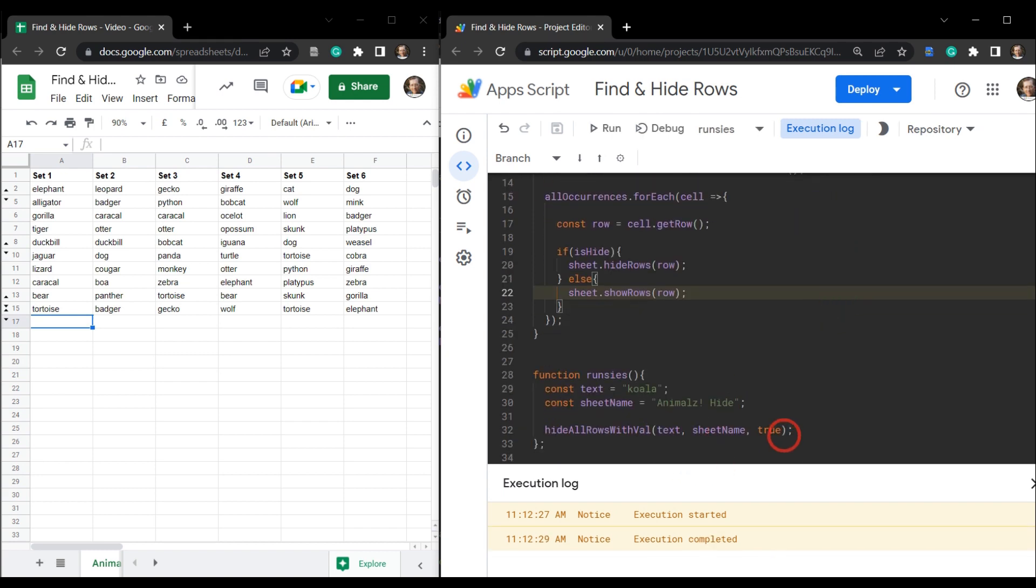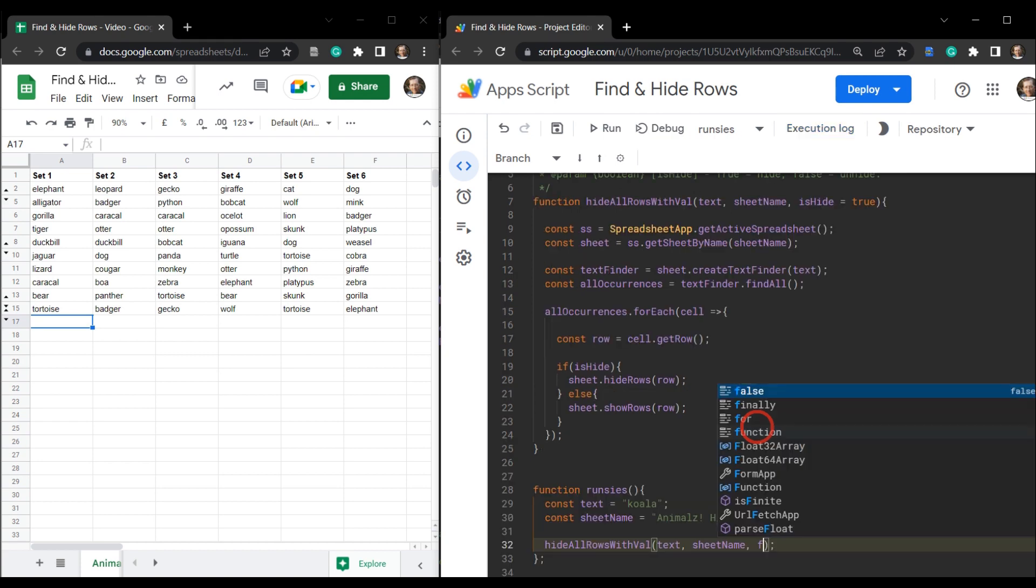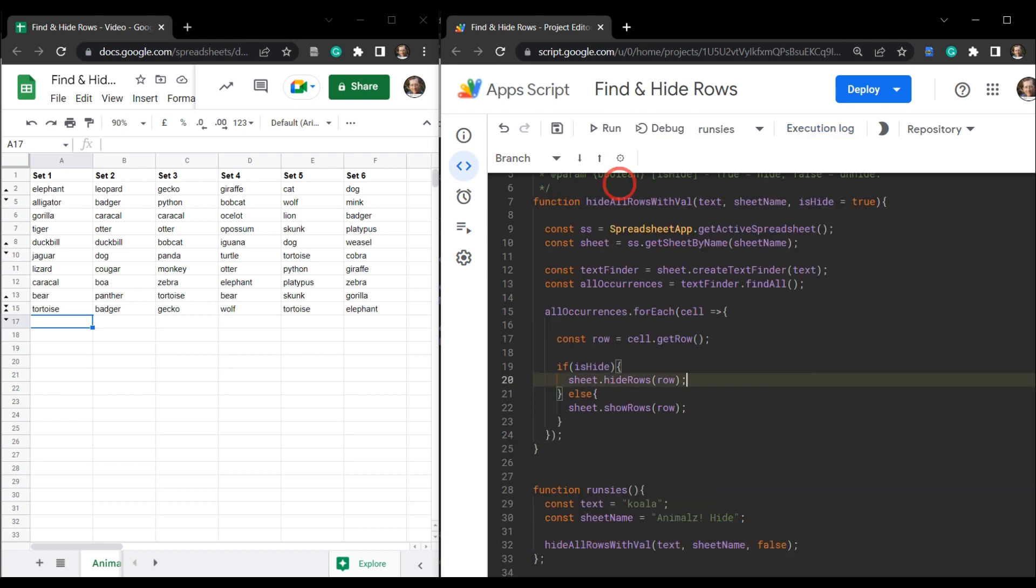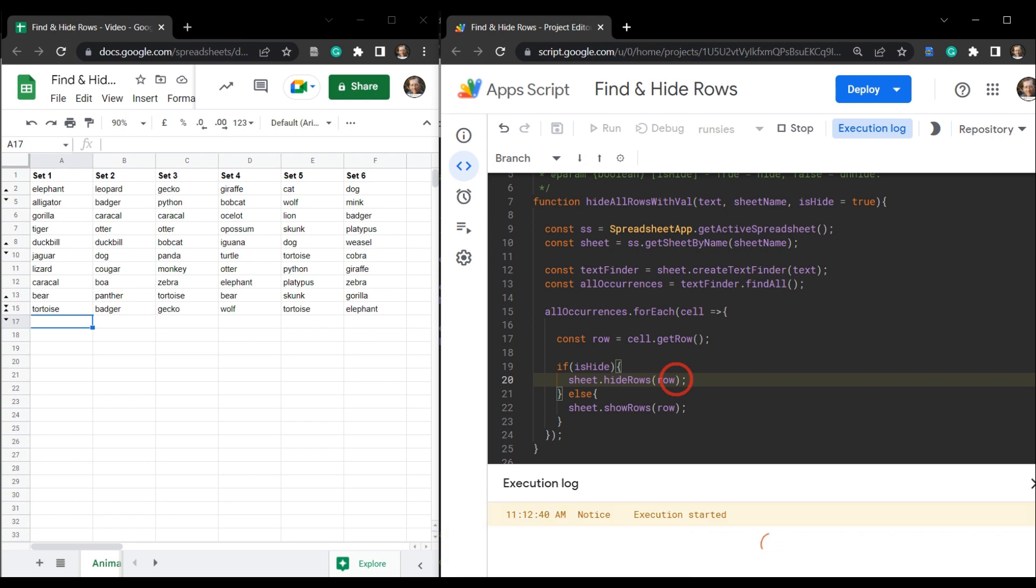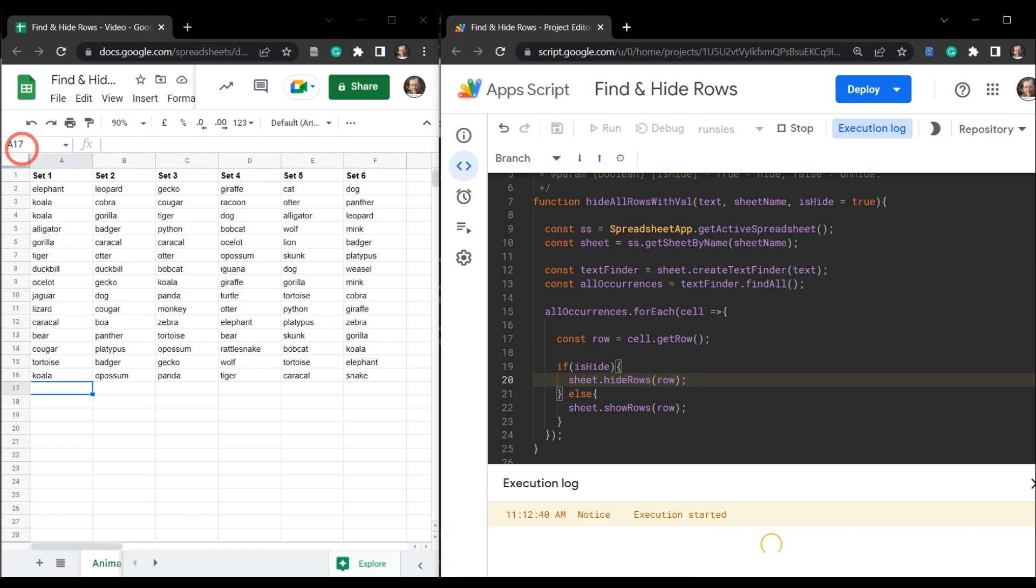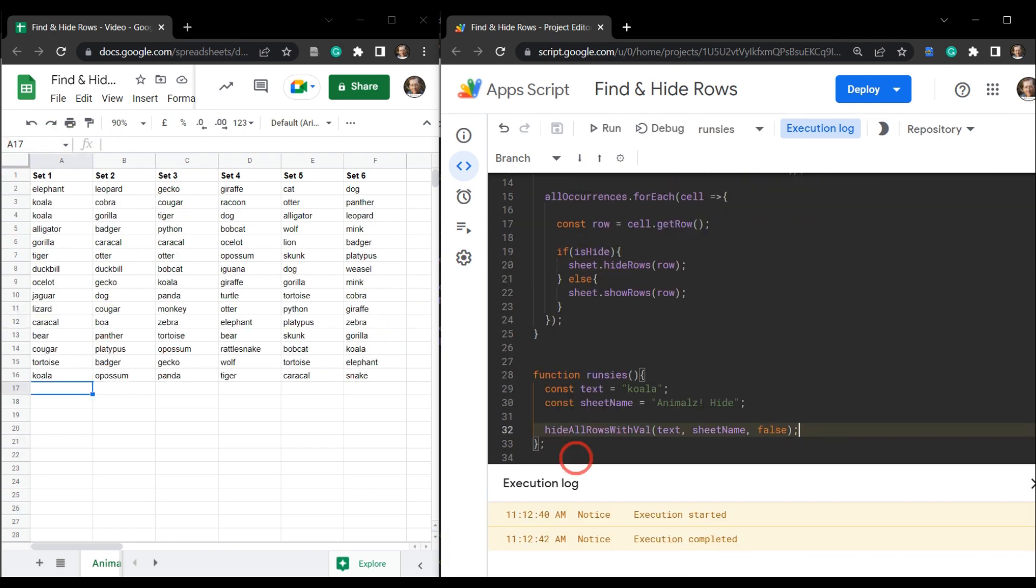And let's say we want to unhide now. So let's change this true to false and hit run. So all those rows are unhidden. Awesome.